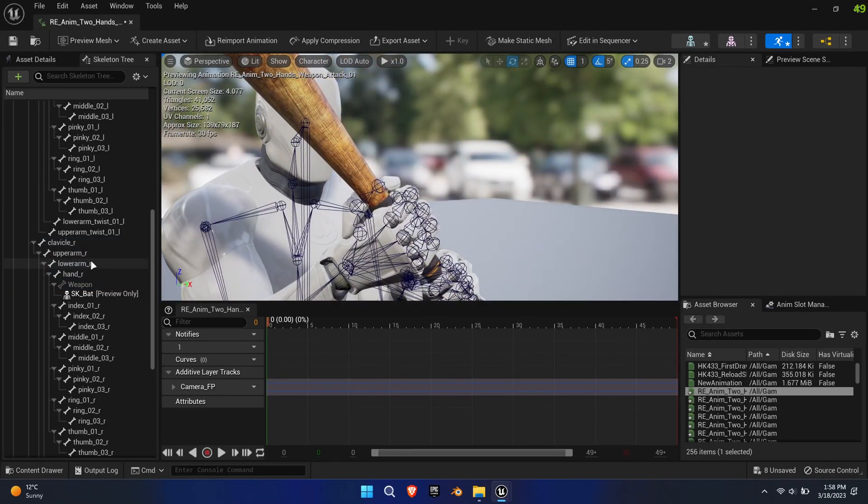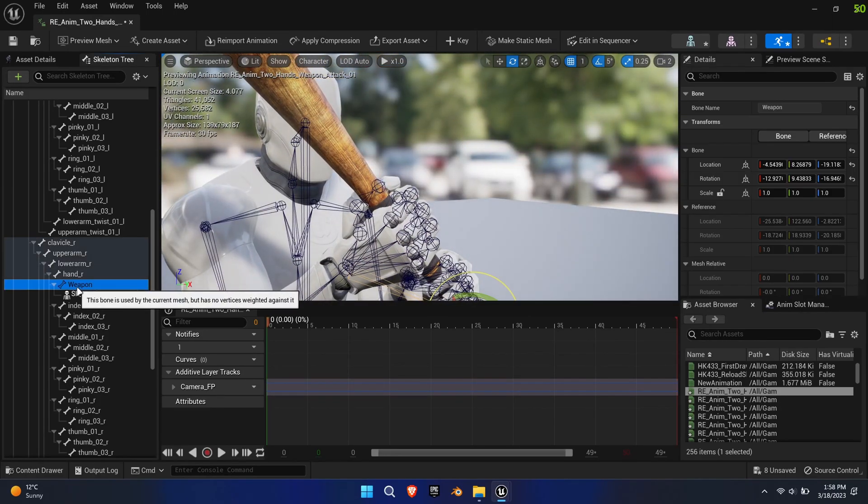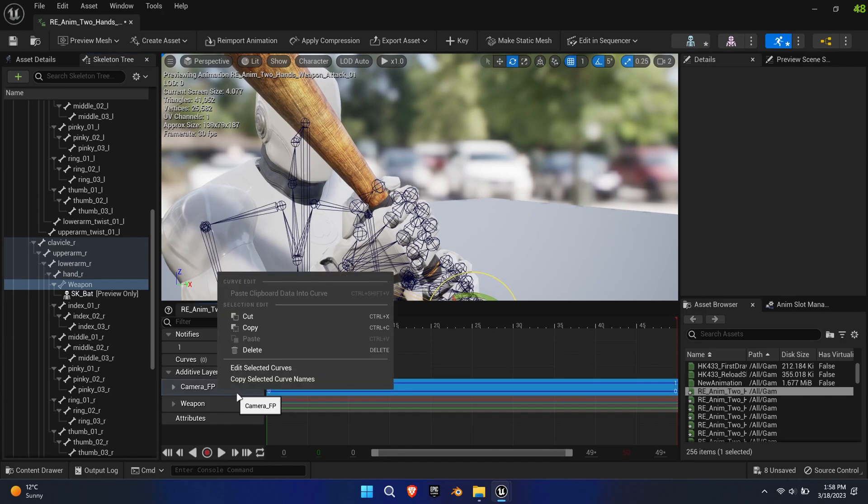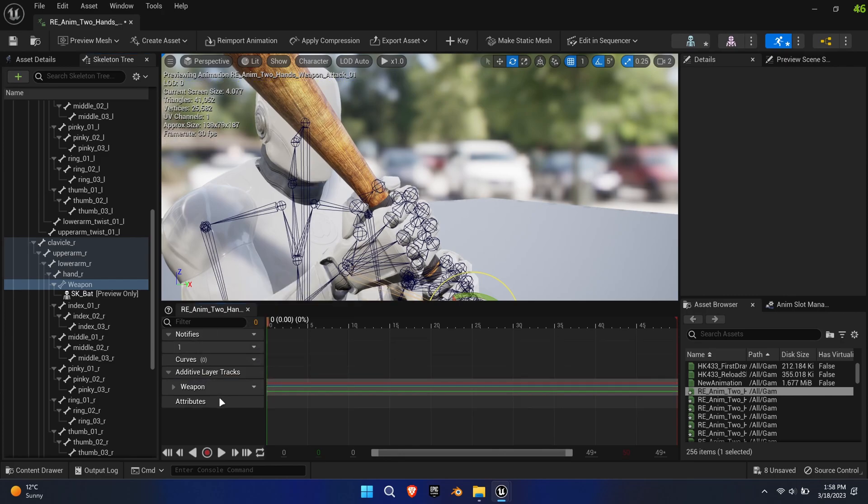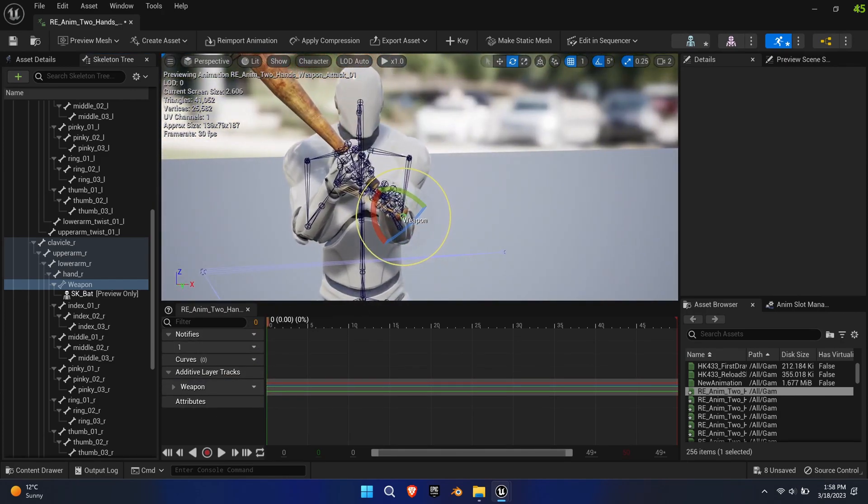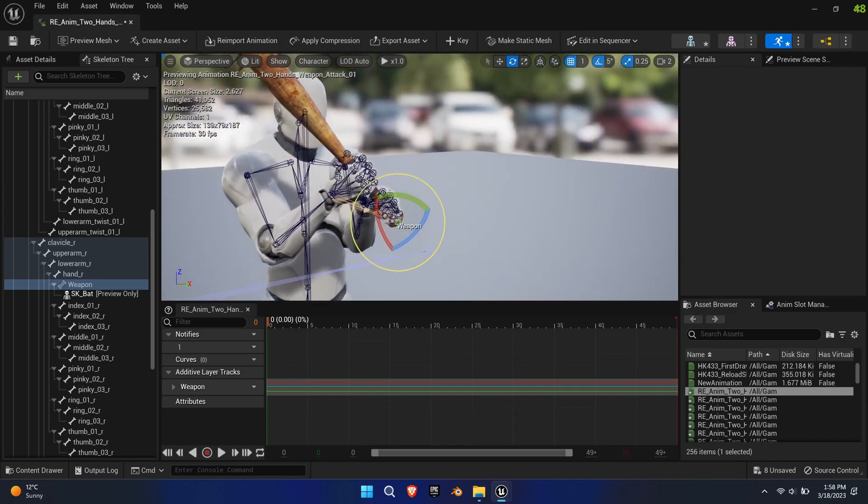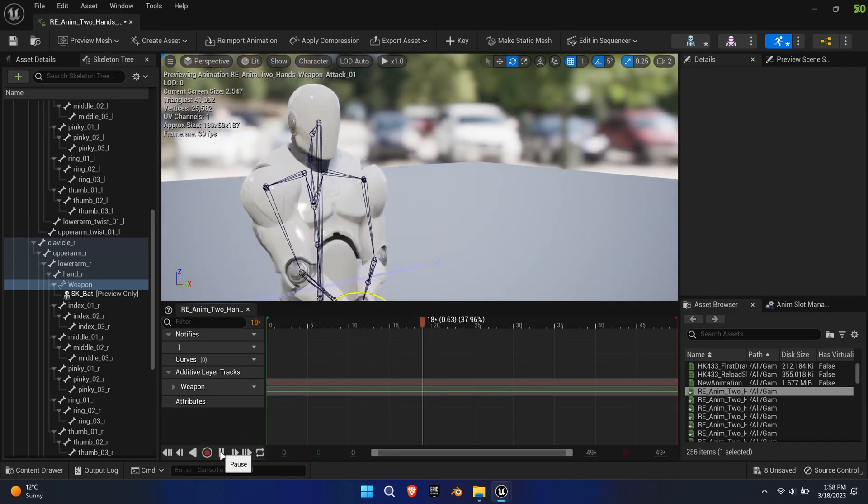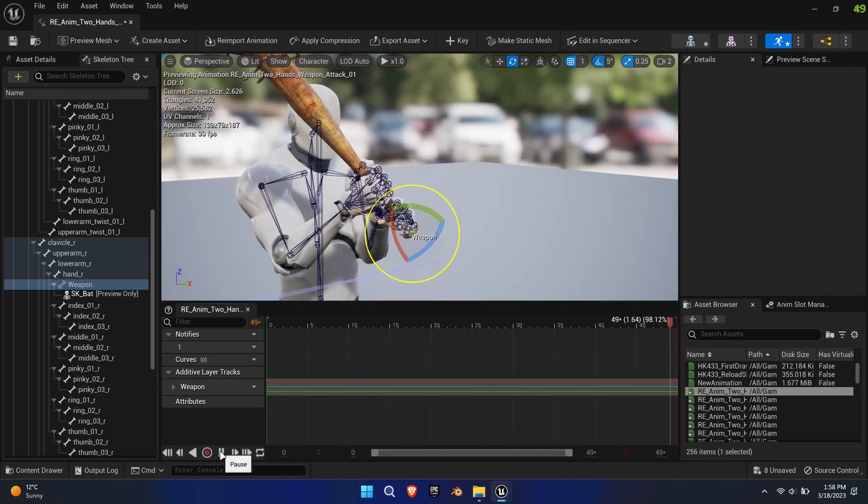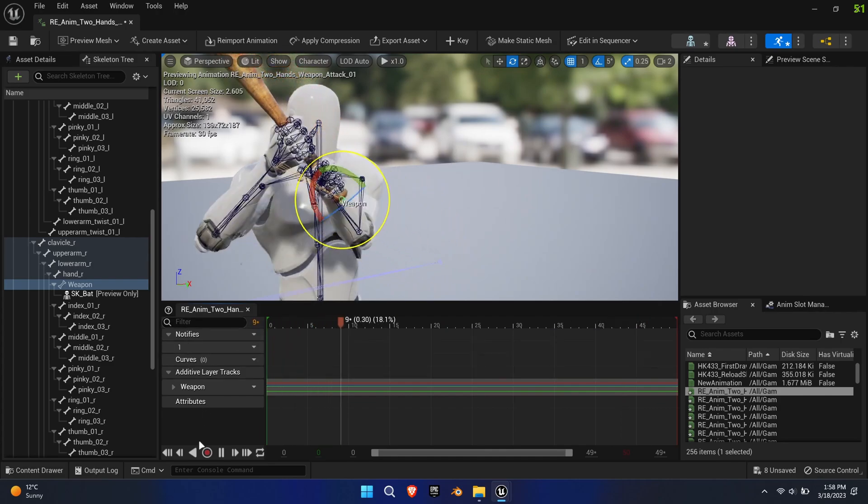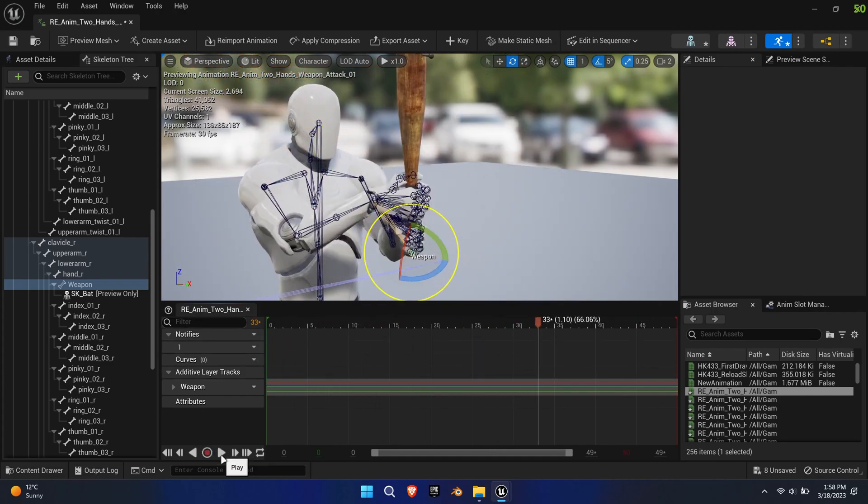Now move and rotate the weapon bone into position. Once you're happy with the transforms, click on key in the top toolbar. This creates an additive layer track which maintains the weapon bone position throughout the entire animation.